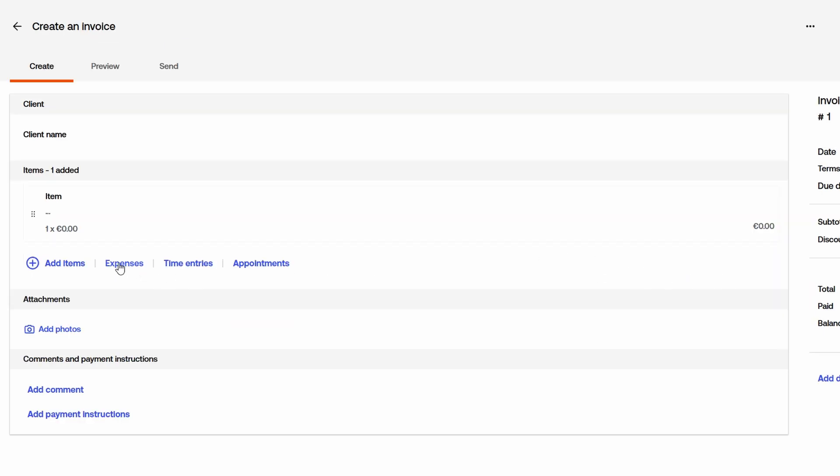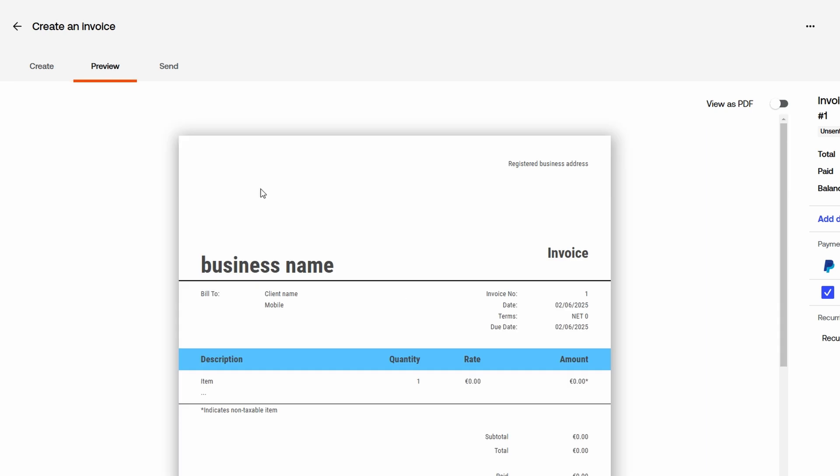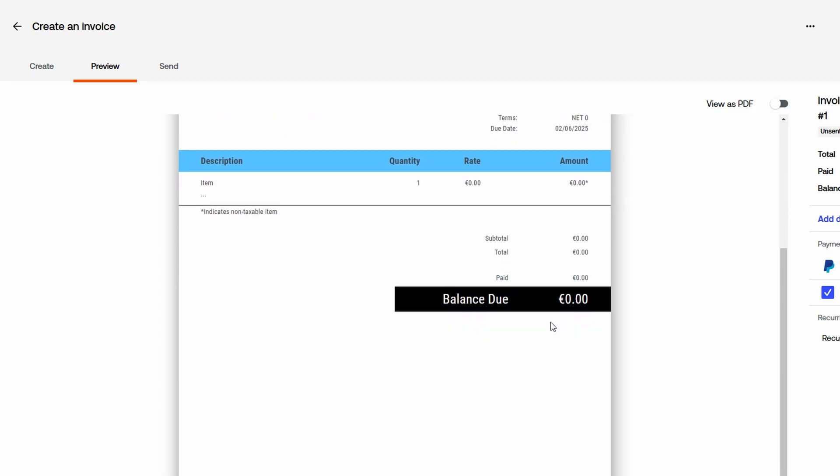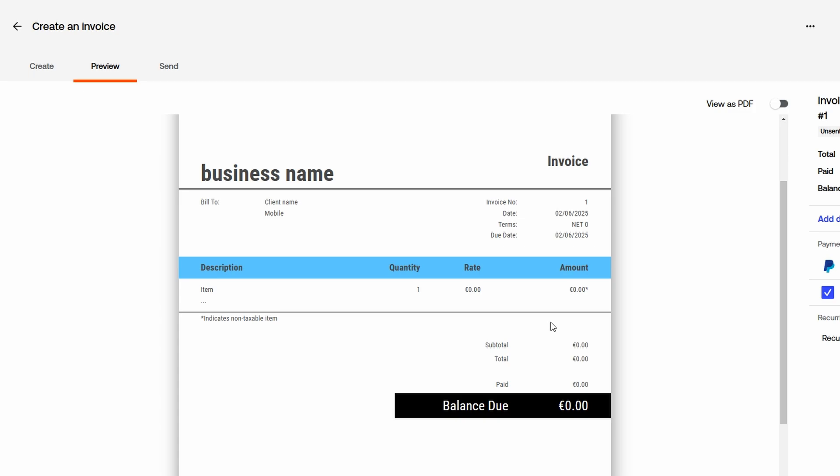Once you've entered all the necessary details, it's time to review your invoice. Click the Preview button to see how it will appear to your client. The preview will display essential elements like the invoice number, issue date, due date, itemized list of charges, tax calculations, and total amount due. You also have the option to customize your invoice by adding your company logo, payment terms, or personalized notes. This makes your invoices look more professional and ensures that clients have all the necessary information.